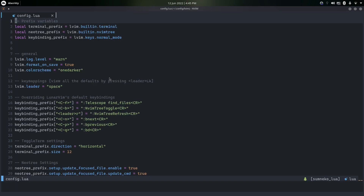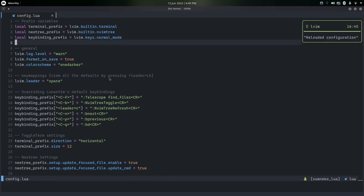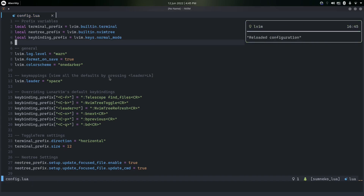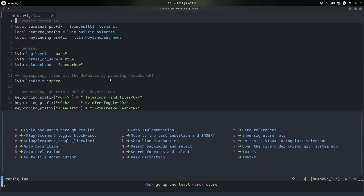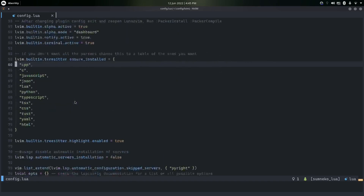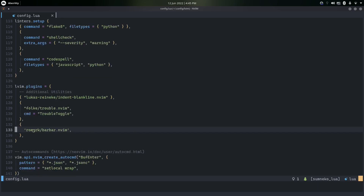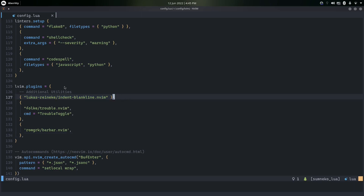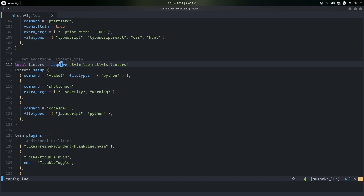Let me open up the configuration file for LunarVim. It's a Lua file, so you need to know a little bit about Lua to configure it easily. This is my config — I've configured it a bit and the link is in the description in my GitHub dotfiles. Go into .config/lvim and there you should find config.lua. I've added two plugins: one for buffer lines and one for indentation lines.